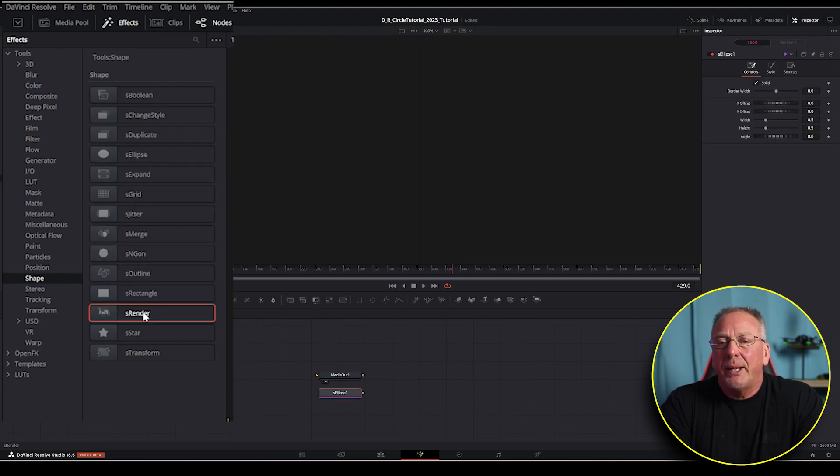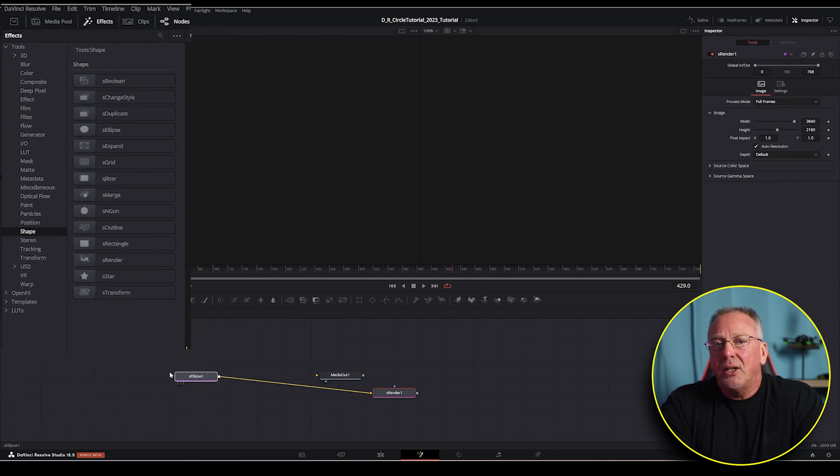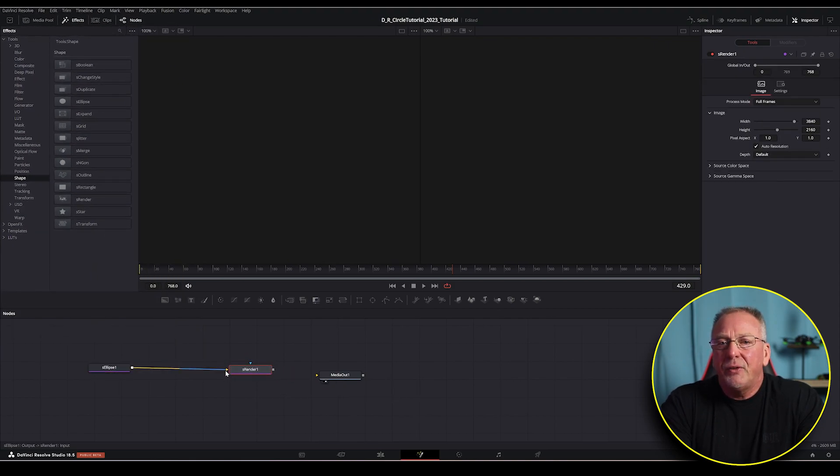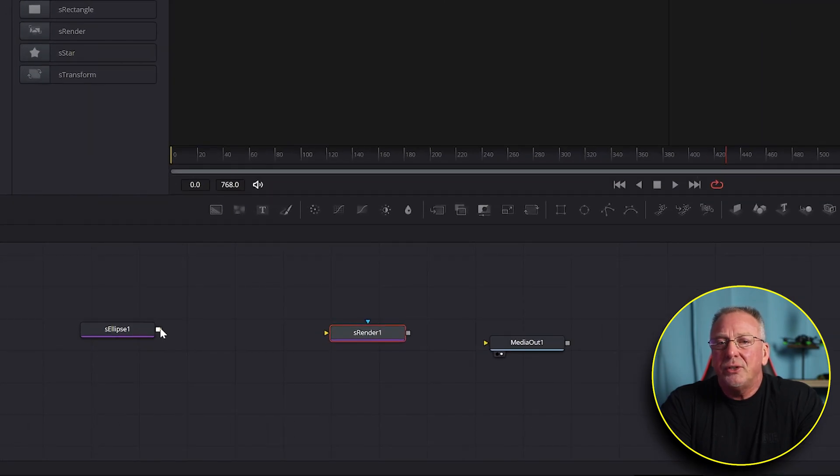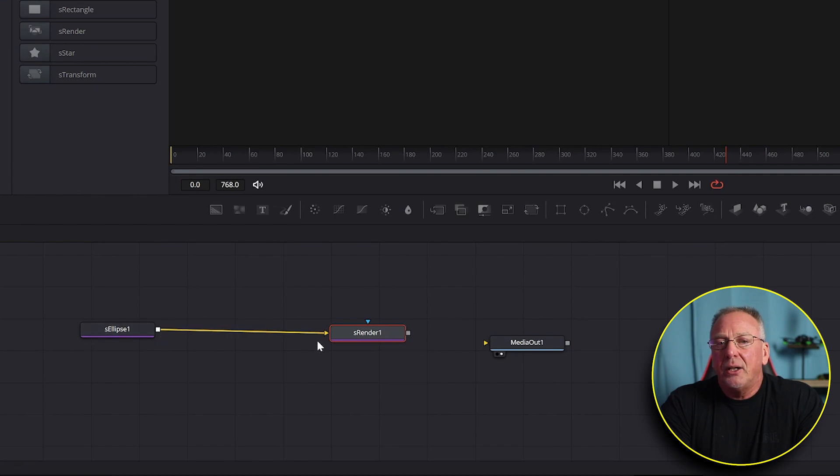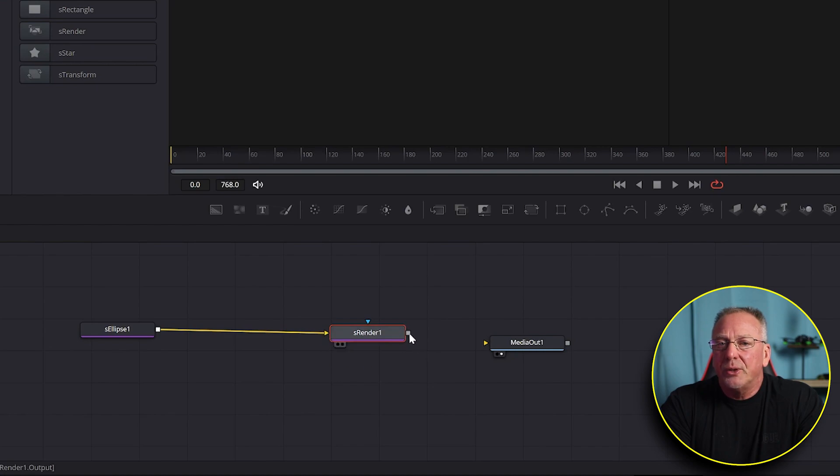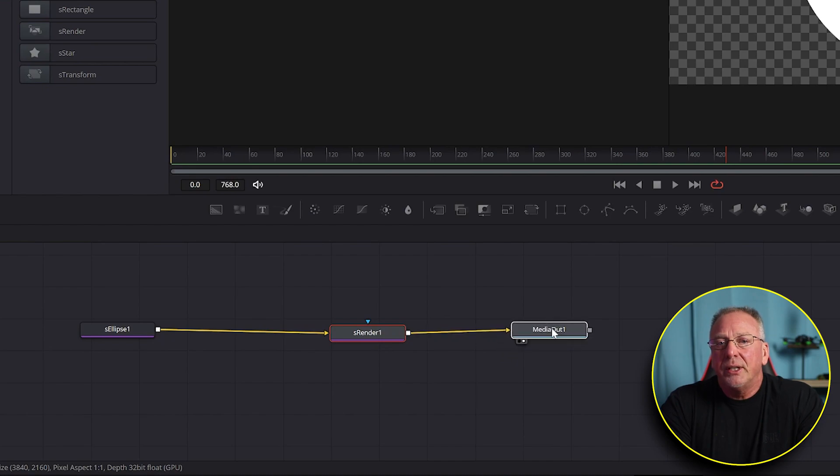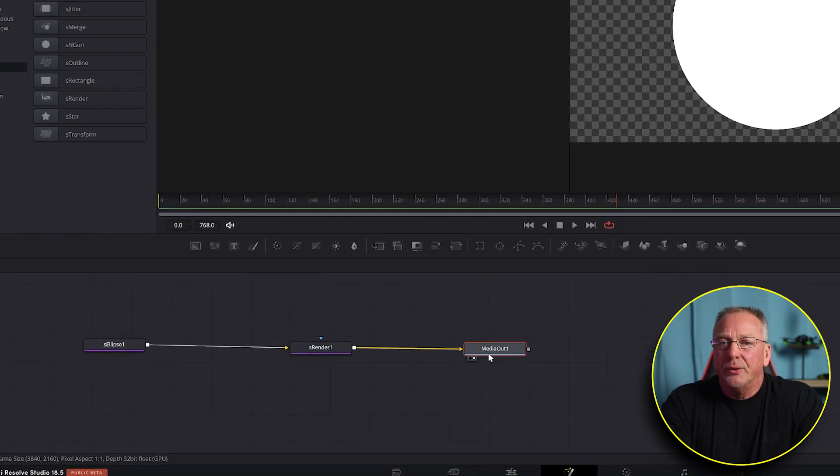By default, you should now see a yellow line connecting the s ellipse node to the s render node. And if you don't see this for some reason, all you need to do is drag the gray output node to the yellow input of the s render node. And you'll do the same thing with the other node as well. Drag the gray s render output node to the yellow media out one input node.